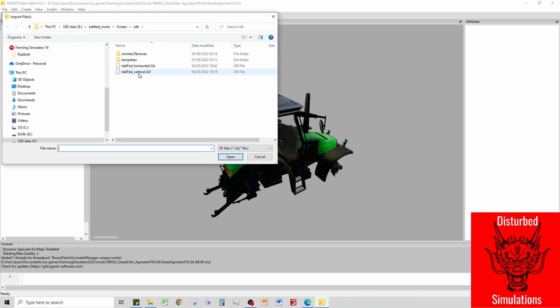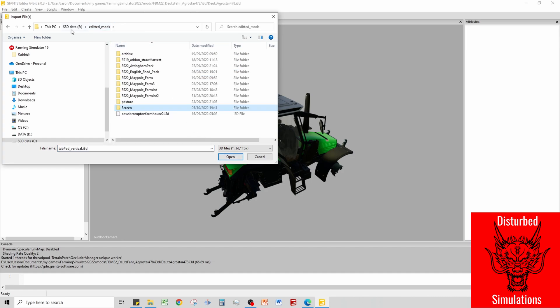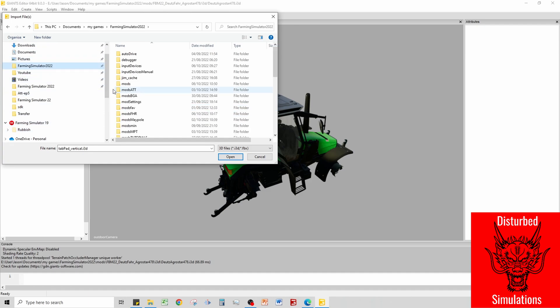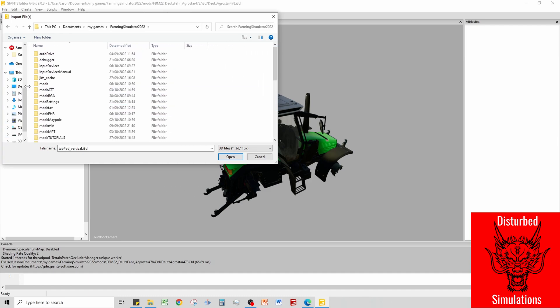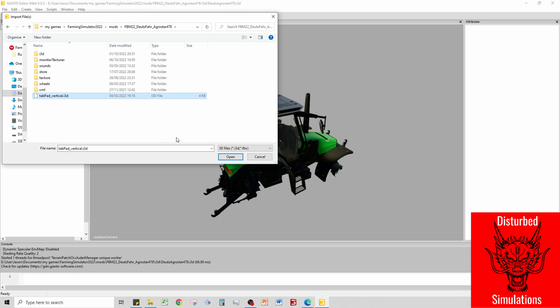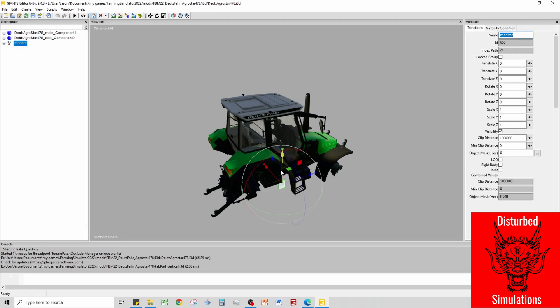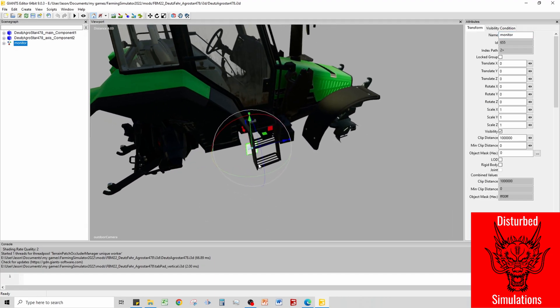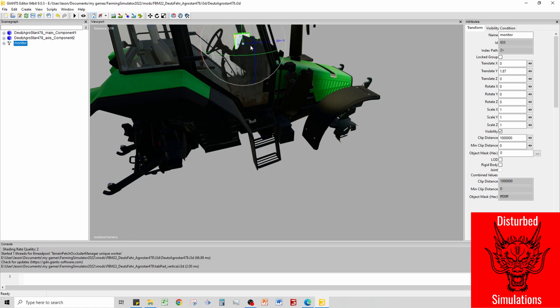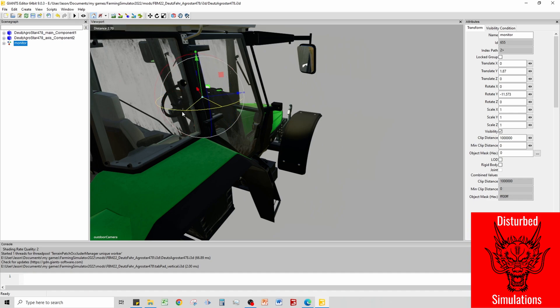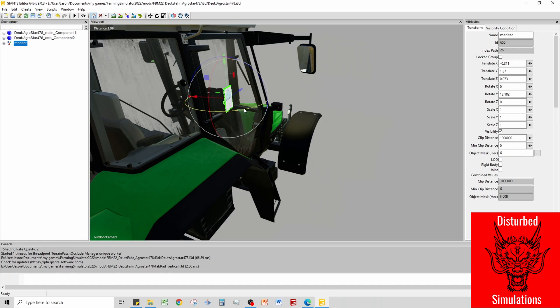What we're going to do is File and Import and we're going to import the vertical i3d file. Make sure you're in the folder for the mod we're going to install. Import the TabPad vertical i3d file and there it is.